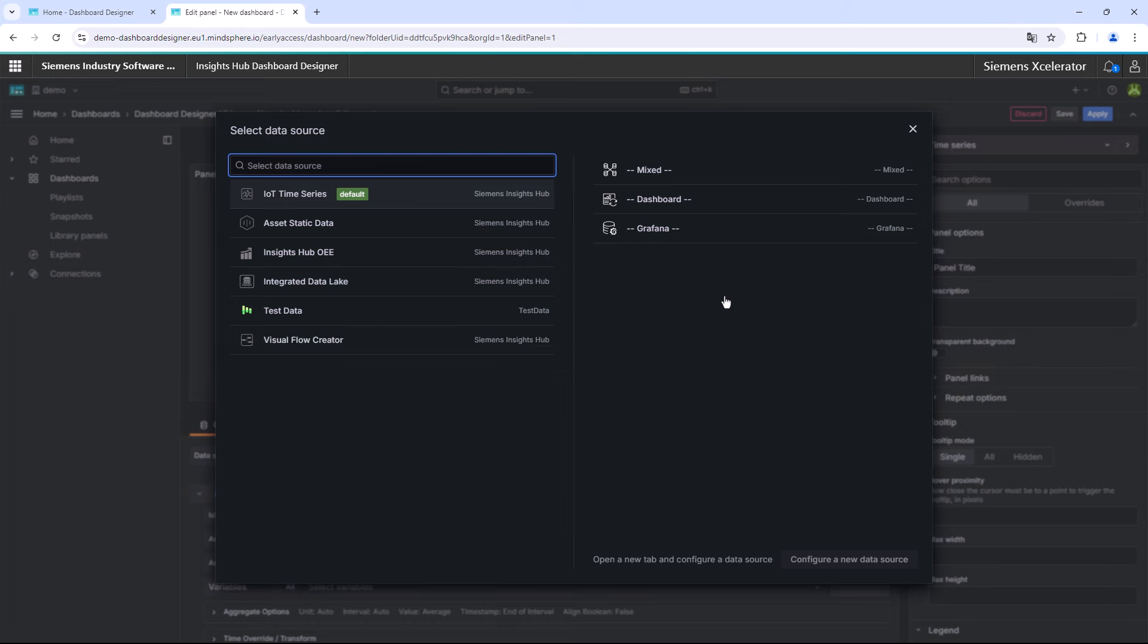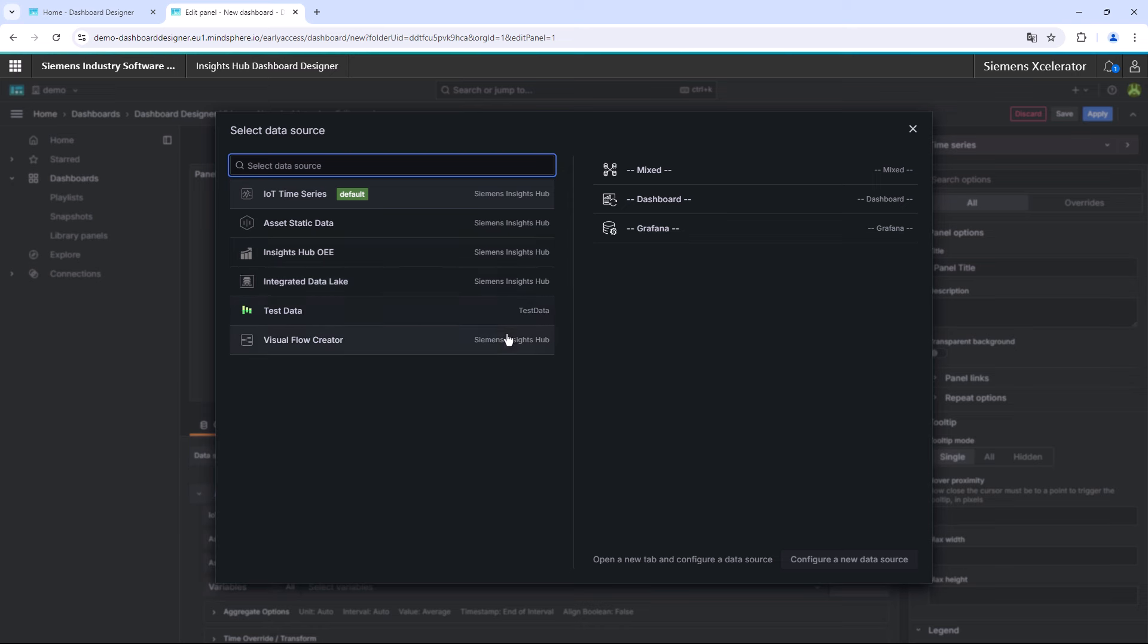There are various data sources to choose from. The most common one is the IoT time series data query. Other options are the inclusion of asset static data, data from the Insights Hub OE application, data from the Insights Hub integrated data lake, or data from the Insights Hub Visual Flow Creator.